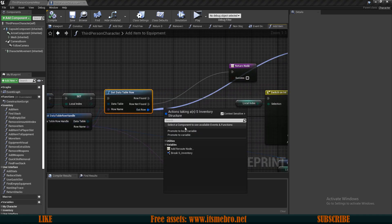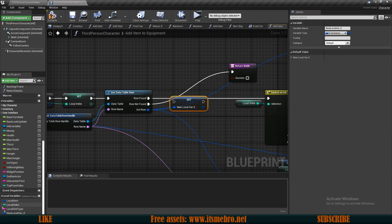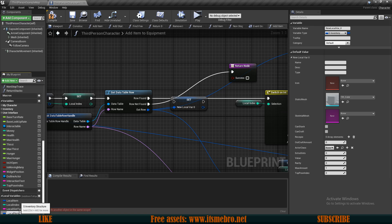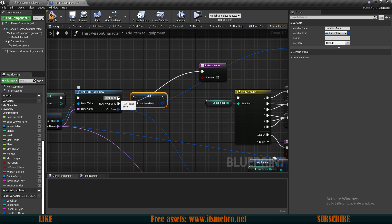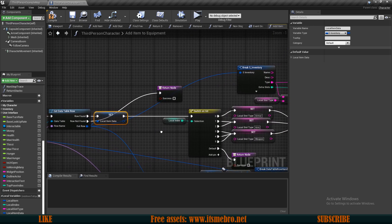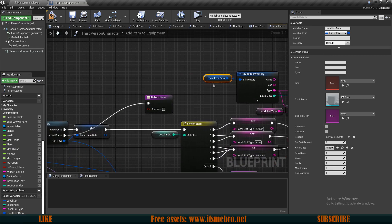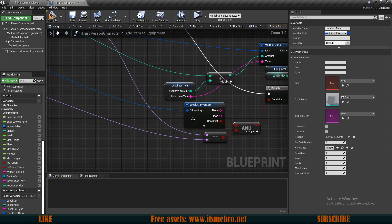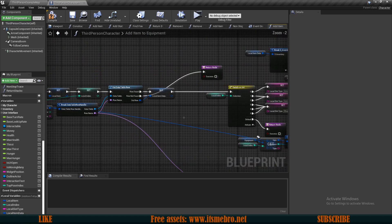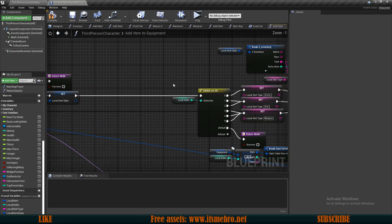I want to promote this output to a local variable and call it 'local item data'. This is so that we have less wiring. I'm going to reconnect the execution pin so that we actually set this value, then reconnect the structure to the local item data so we don't have a long route. I'll find another place where this same value is needed and remove the redundant connection, giving us a cleaner look.